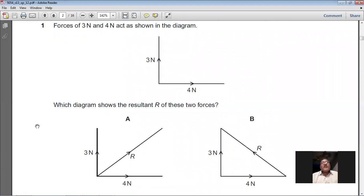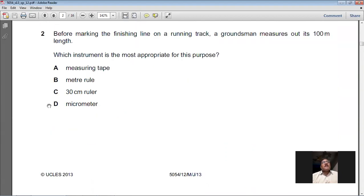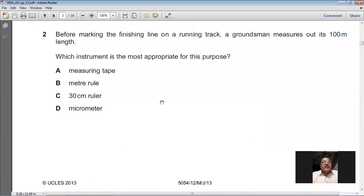You must have studied the parallelogram law of adding two vectors in both physics and mathematics. Question 2: Before marking the finishing line on a running track, a groundsman measures out its 100-metre length. Which instrument is most appropriate for this purpose? The best instrument is a measuring tape. Option A is the measuring tape — that is correct. A metre ruler, 30 cm ruler, and micrometer are not suitable. So A is the right option for question 2.